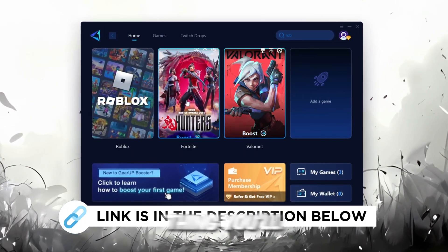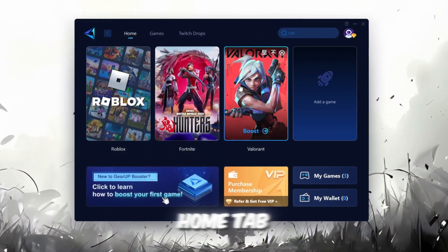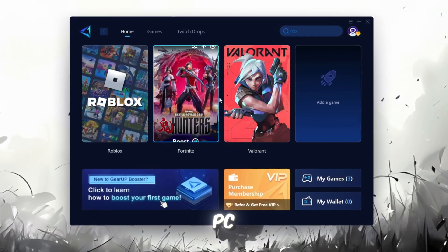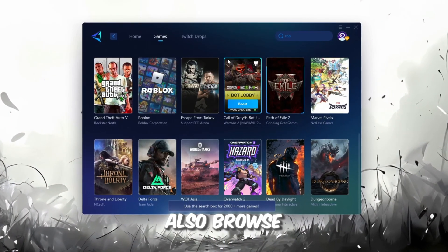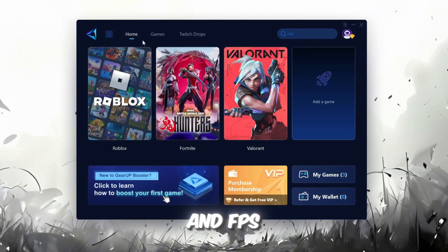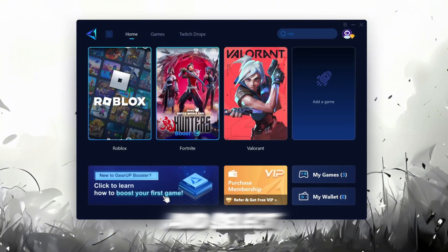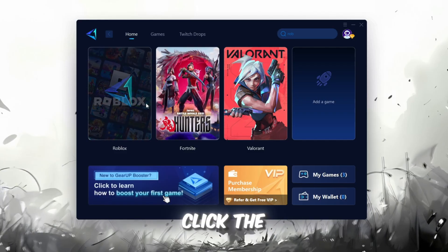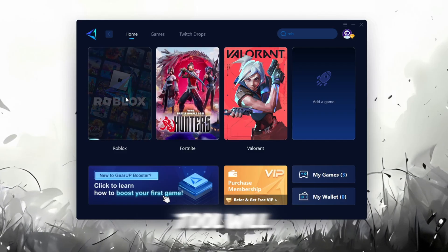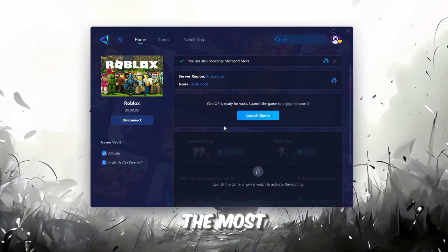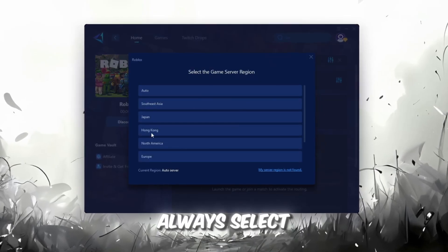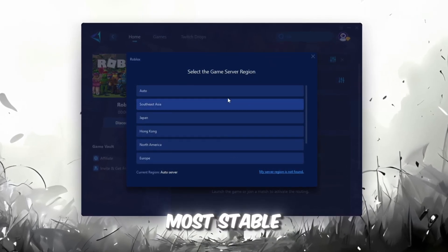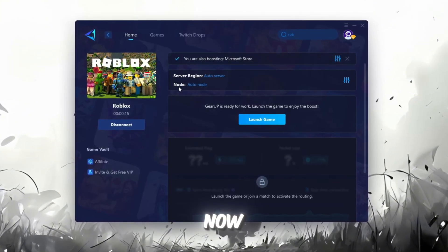The first thing you'll need to do is sign in with either your Facebook or Google account. On the Home tab, you'll find all the games installed on your PC. If you go to the Games tab, you can also browse through thousands of games available for optimization. To improve your network and FPS, go back to the Home tab and select the game you want to boost. For example, I'll select Roblox. Click the Boost button, and the tool will automatically start optimizing the game by finding the most suitable server for you.